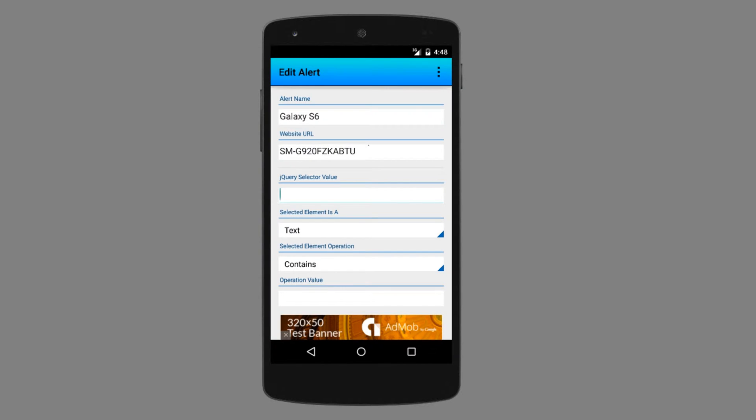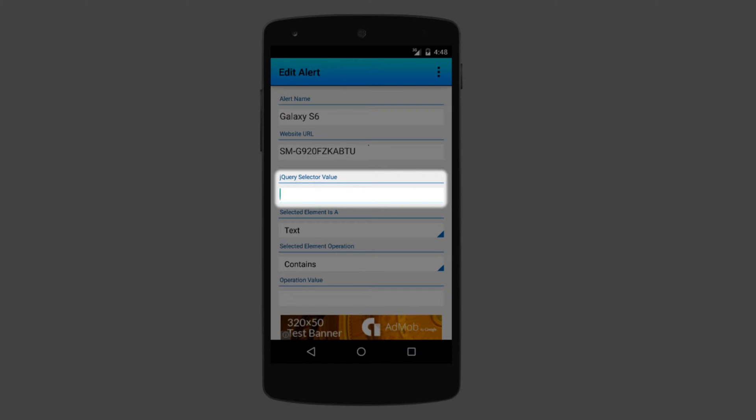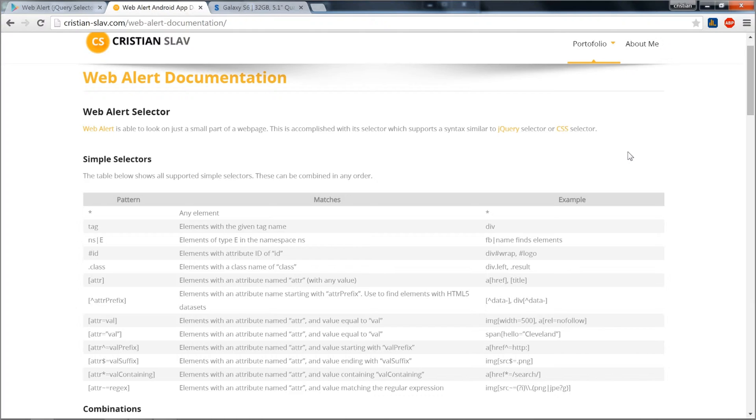Next, we must choose what part of the web page we want to track. We can select only a small section of the web page with this selector field. This works exactly like a jQuery selector. You can use HTML tags, classes, IDs, attributes to select only a small section of the web page.